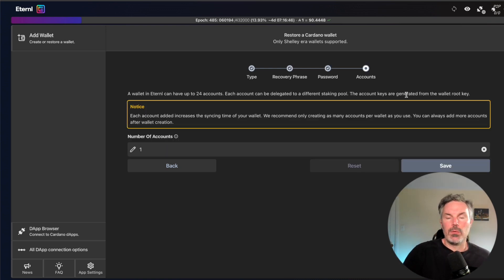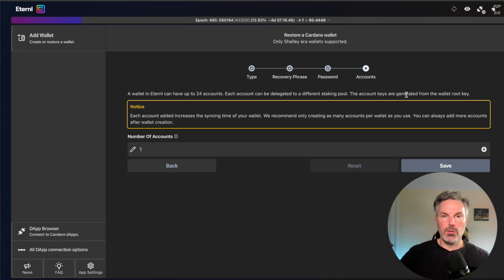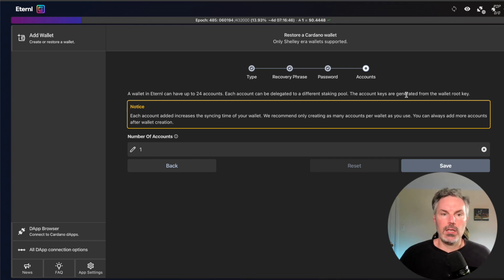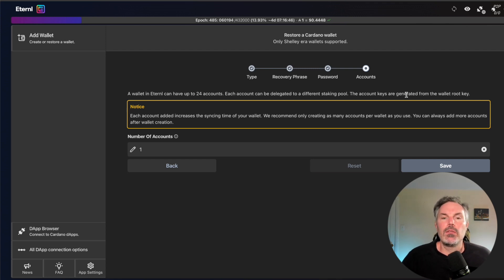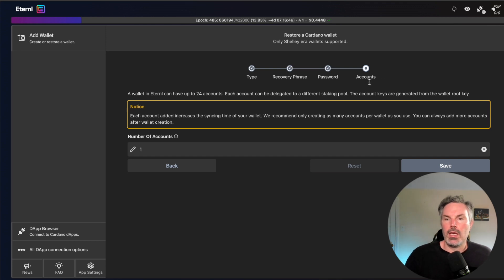Once you type in your new name and your new password on your restored wallet, you're going to come to this screen. It's just going to say the wallet in Eternal can have up to 24 accounts, each account will be delegated to a different staking pool. The account keys are generated from the wallet root key.